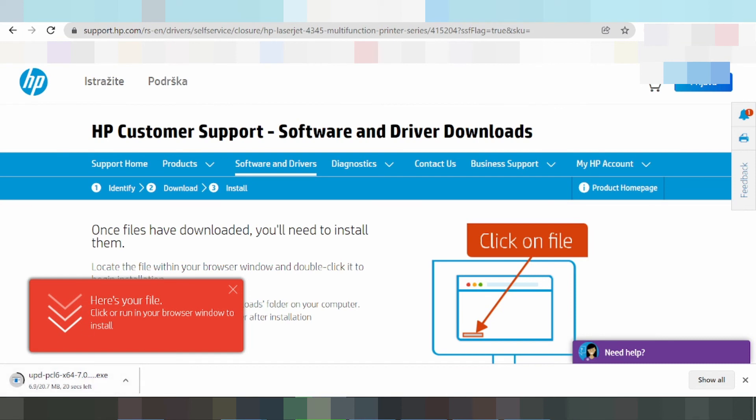Click install or run in your browser. Once the installation finishes, click here to run the driver. The driver will detect the printer. Click next.